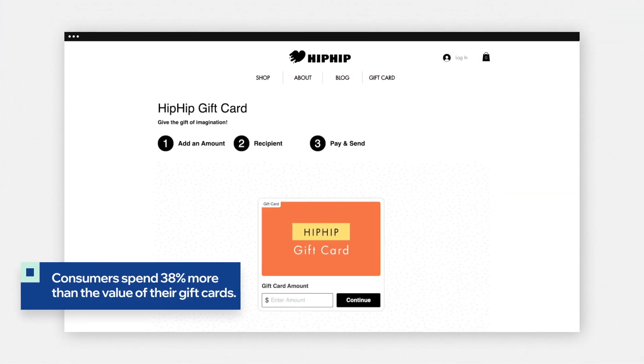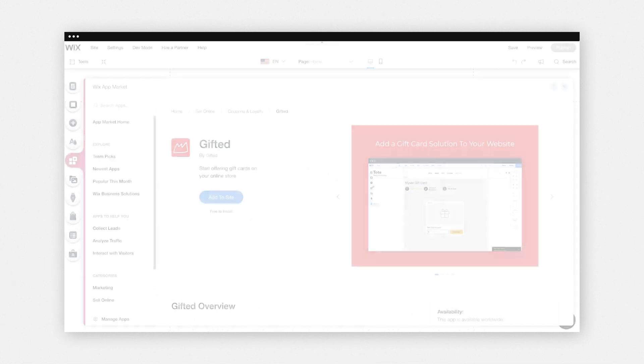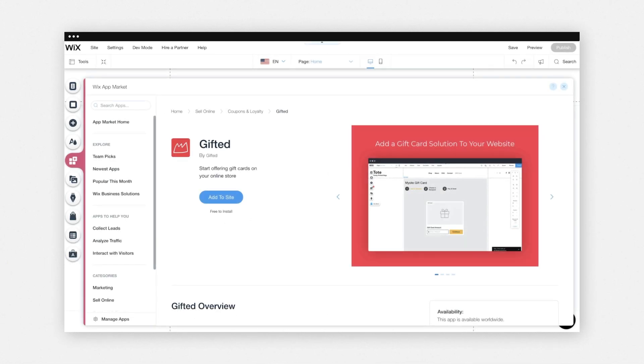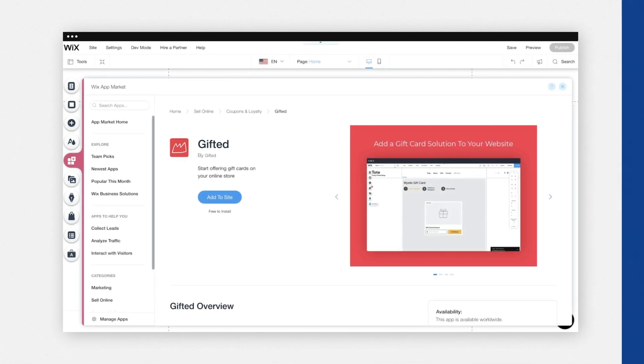With digital gift cards, you can increase your order values and bring in new customers. Keep in mind, this video transitions between Wix and your Gifted dashboard.